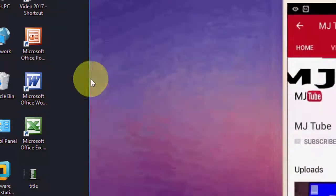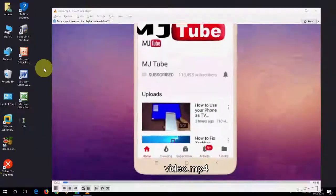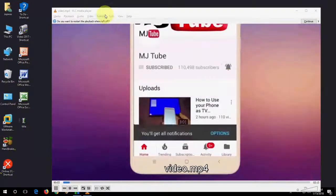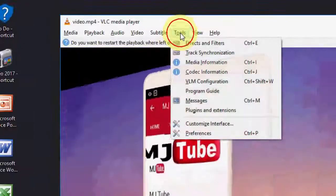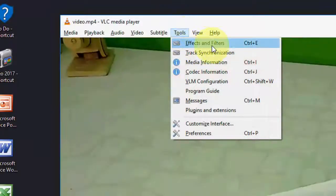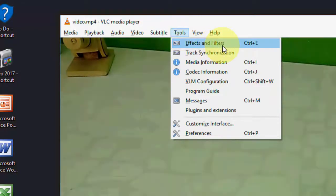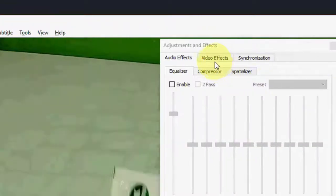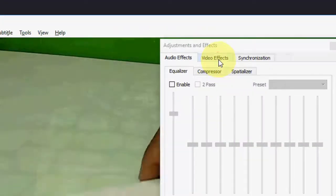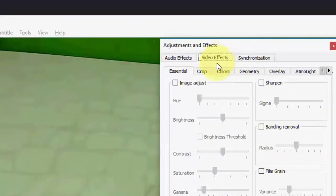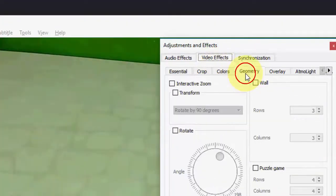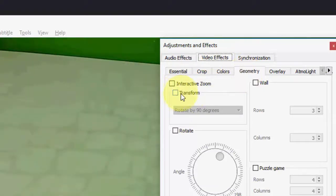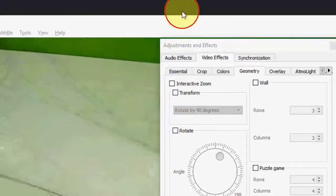So after you open your video, you need to click on Tools and then click on Effects and Filters. Simply click on Video Effects and then Geometry. Here you need to check on Transform.